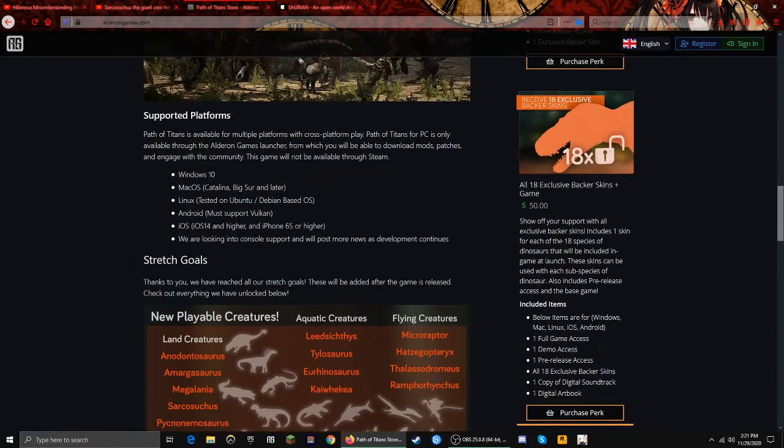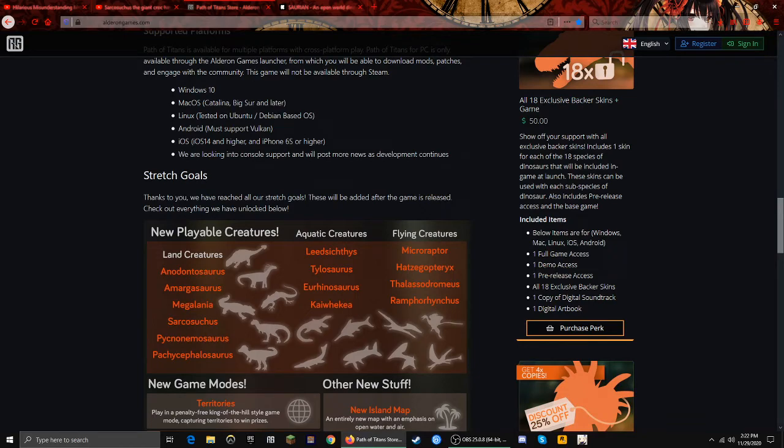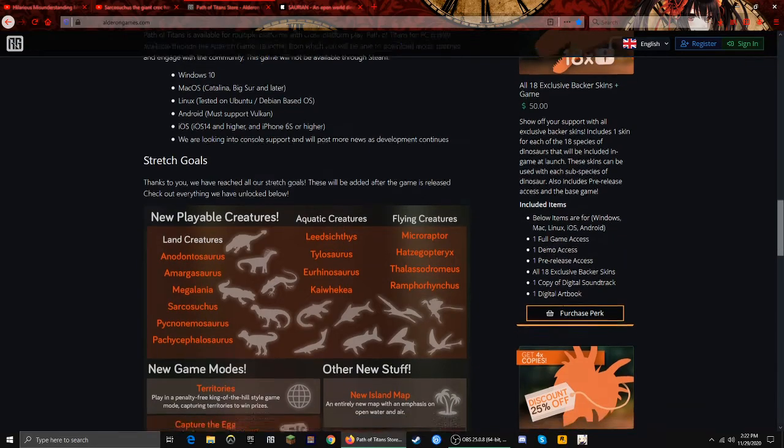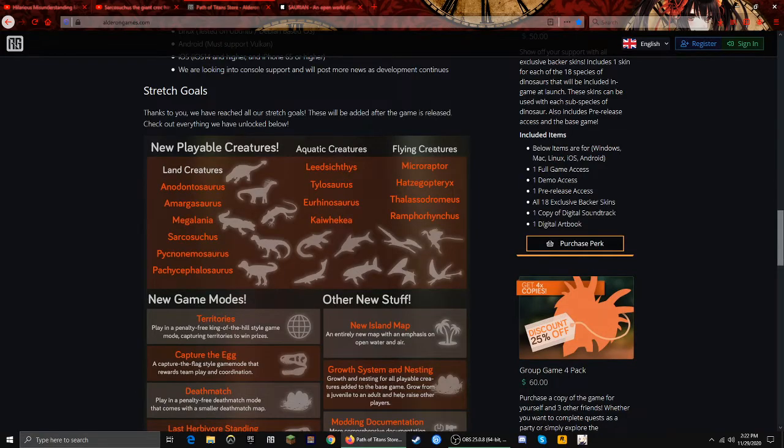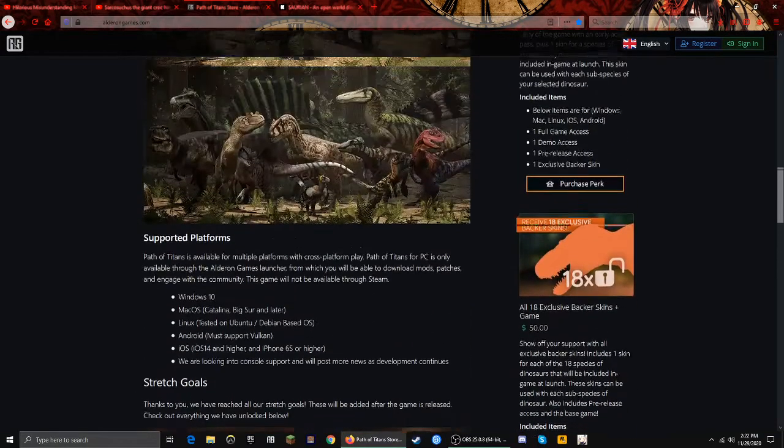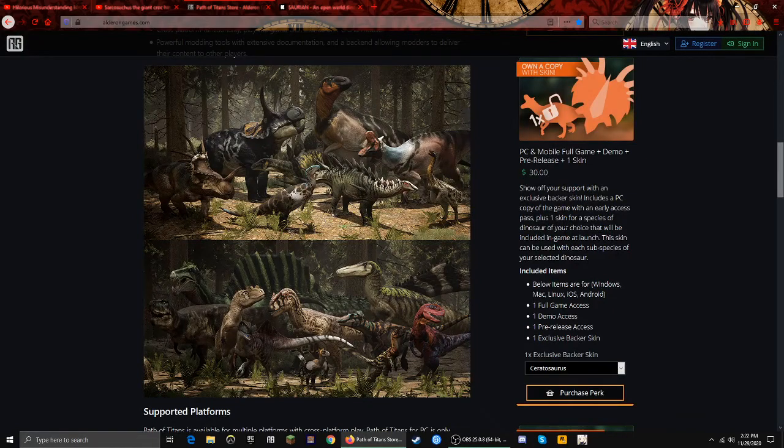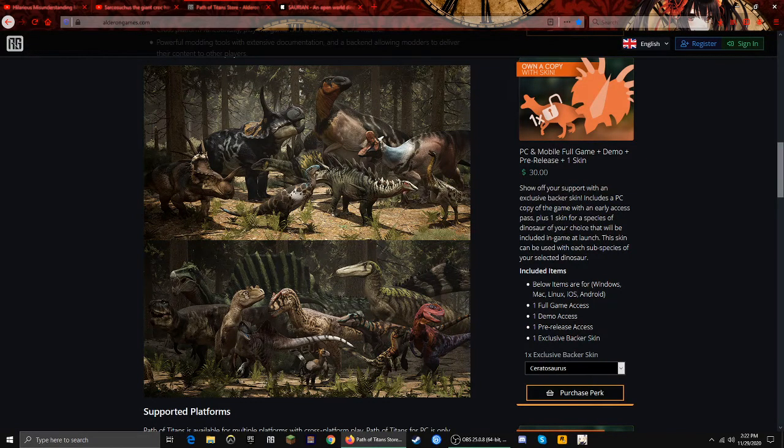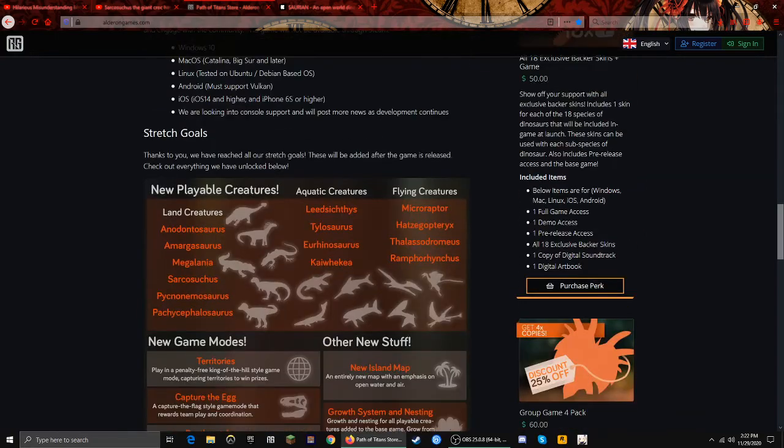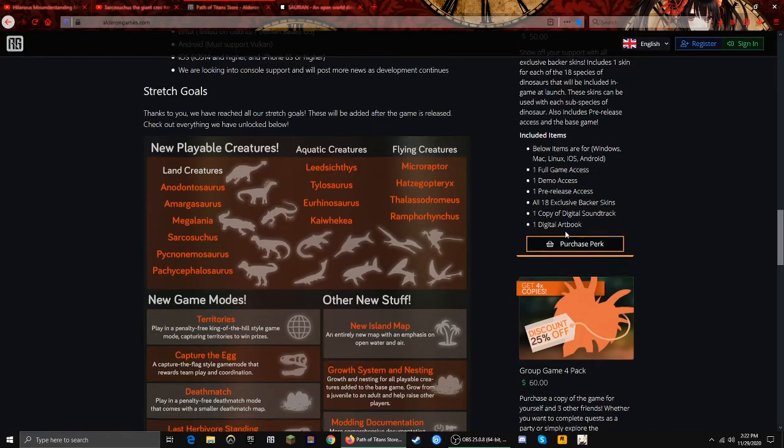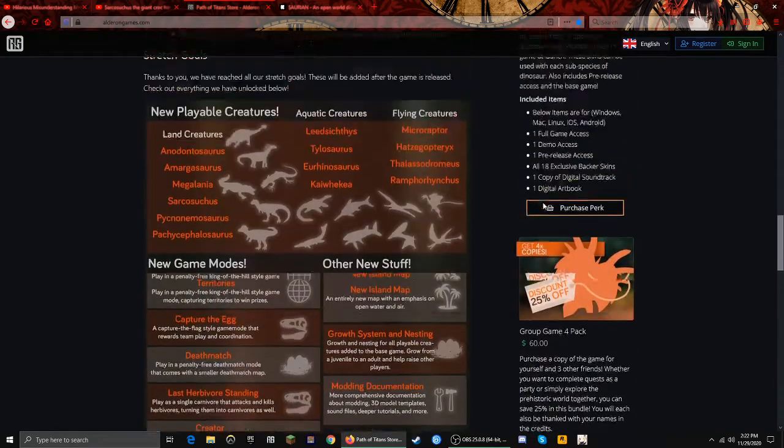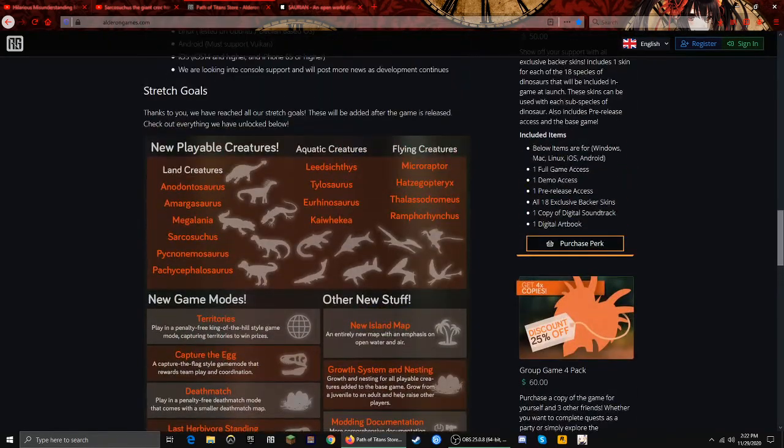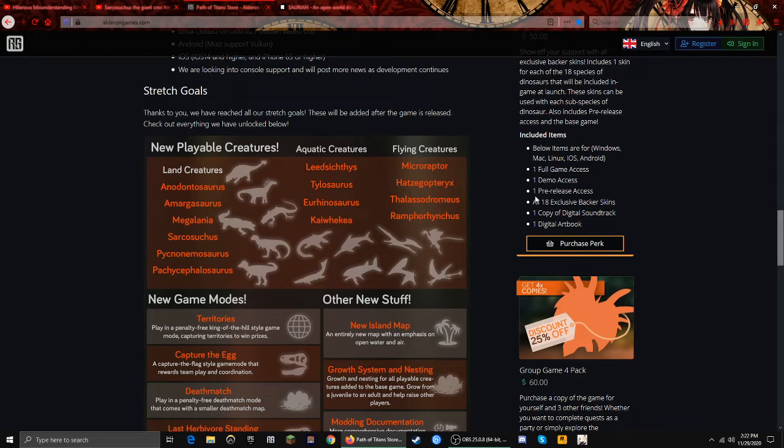So here's the one I bought, right? So I get below items for Windows and all that: full game access, demo access, pre-release access, all 18 exclusive backer skins, one copy of digital soundtrack, and one digital art book. Yeah, I think that was it. That seems about right. So I'm not gonna be mad. I did throw away 50 bucks. But the thing is, I said yeah, this money is not gonna be with me anymore. So I just dropped it.